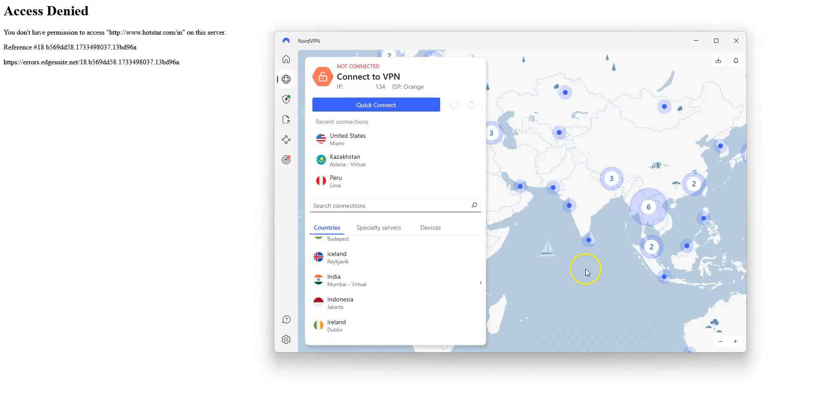Imagine I would like to access Hotstar. As you can see, the website doesn't load. Same problem with the app. If I want to access it, what I need to do is use NordVPN to make it look like I'm in India.